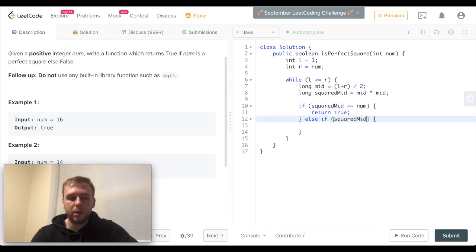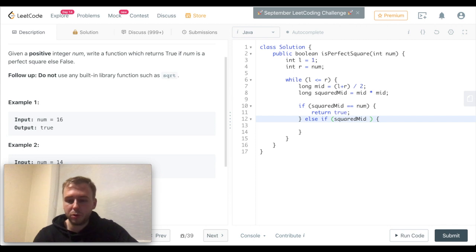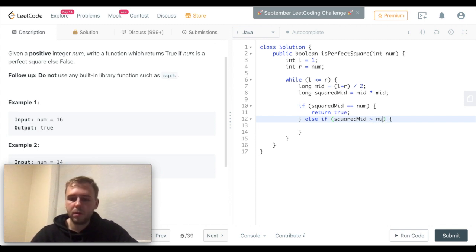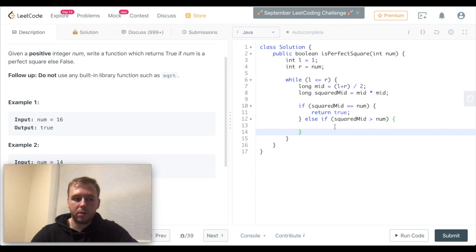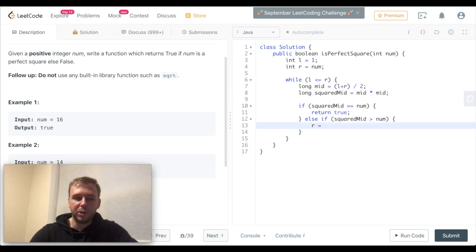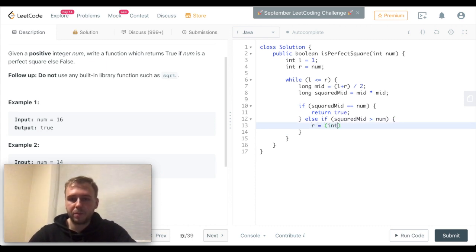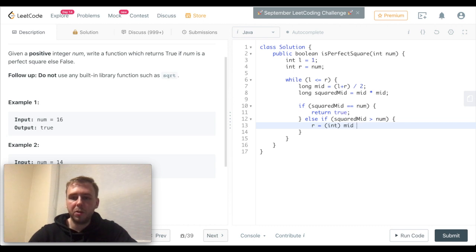In this case, we want to change our pointer. The right pointer should become middle minus one.